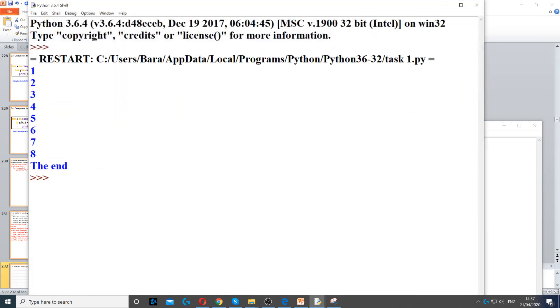And this will display all the numbers from 1 to 8, and then displays the end once it reaches 9.